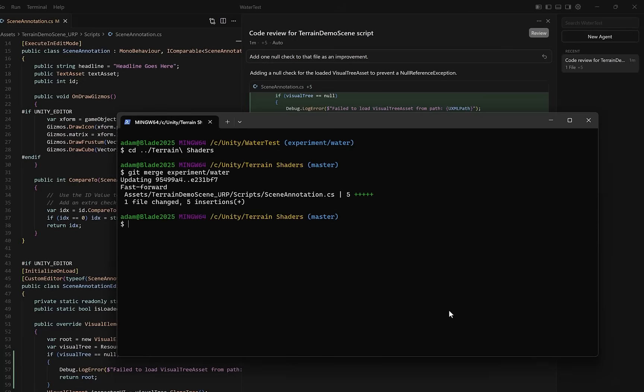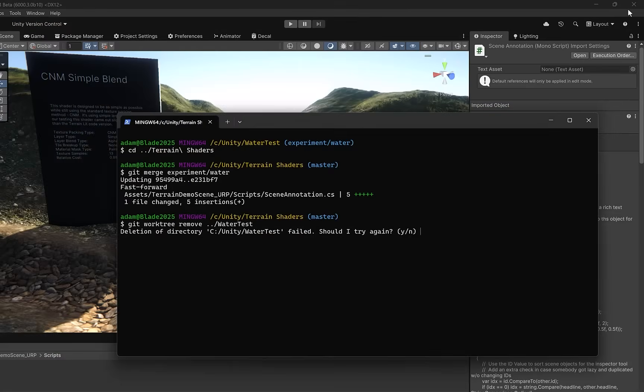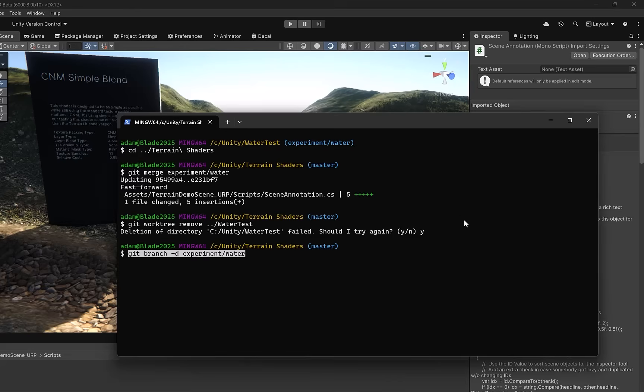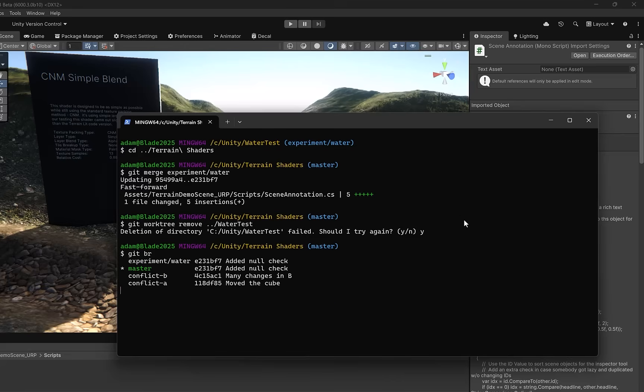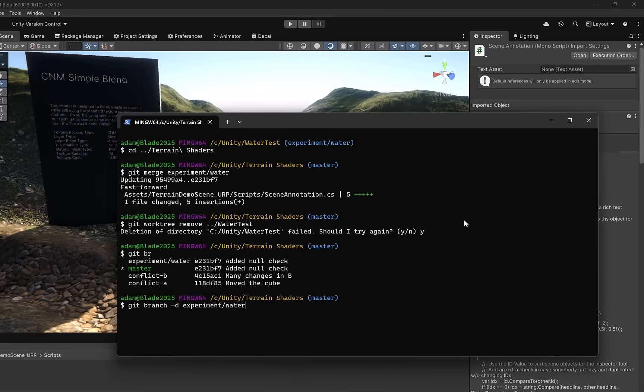If you're done with your work tree, you can use the get work tree remove command, just pass in the name of the folder. Oh, it failed because I still have cursor open. Let's close that and try that one more time. There we go. Now, the nice thing about this is even if I've deleted the working folder, the branch that we created and all of its changes will persist. So I was going to remove it, but actually, let's just type get branch. You can see I'm on master, but experiment slash water is still there. And so are other branches. Since it's already been merged in, let's just delete that branch.